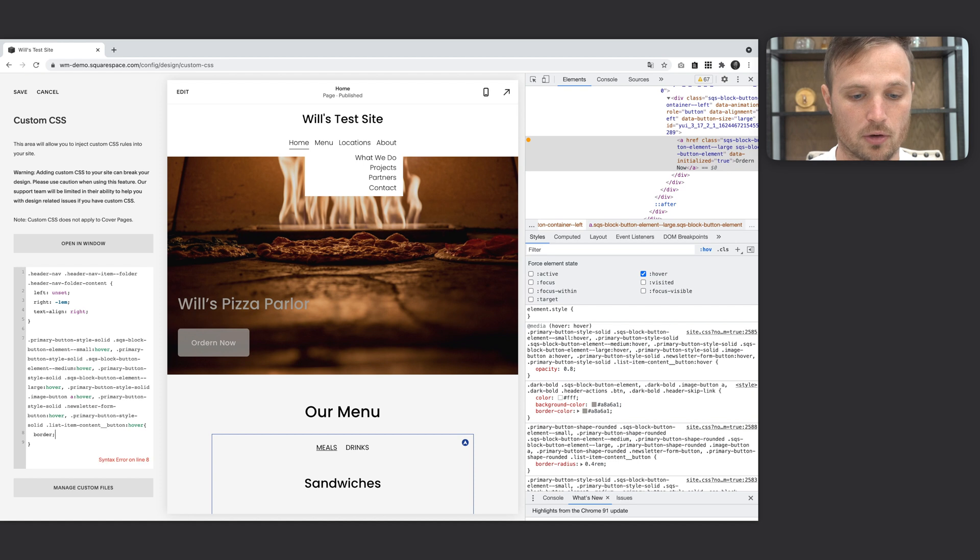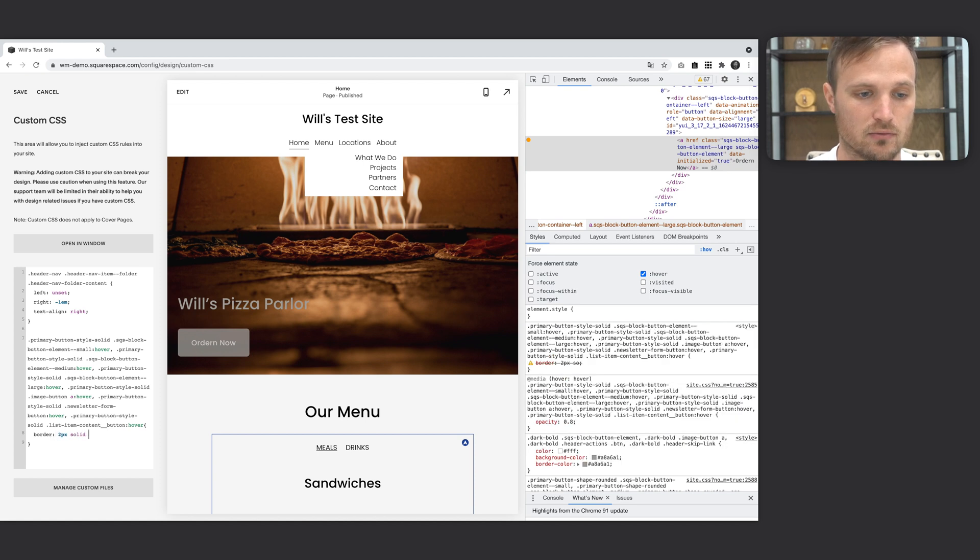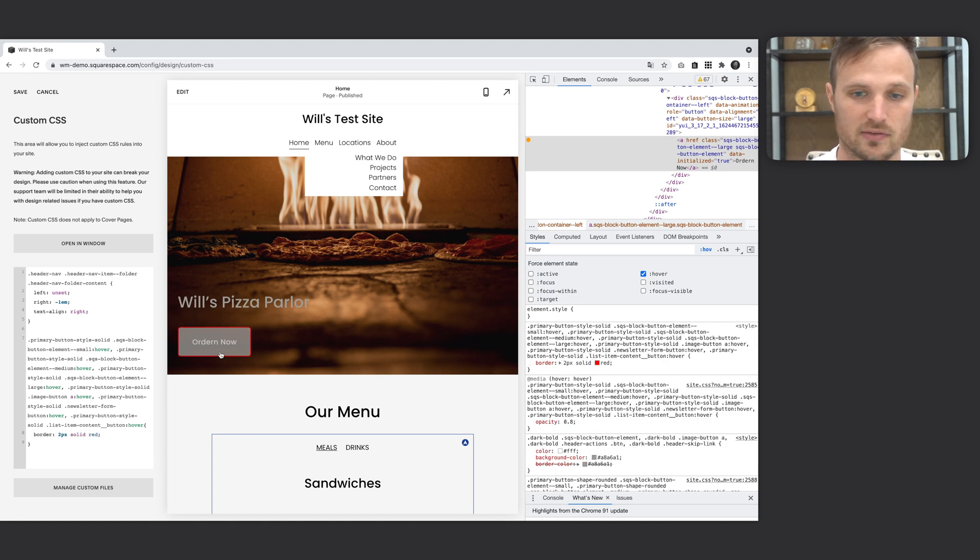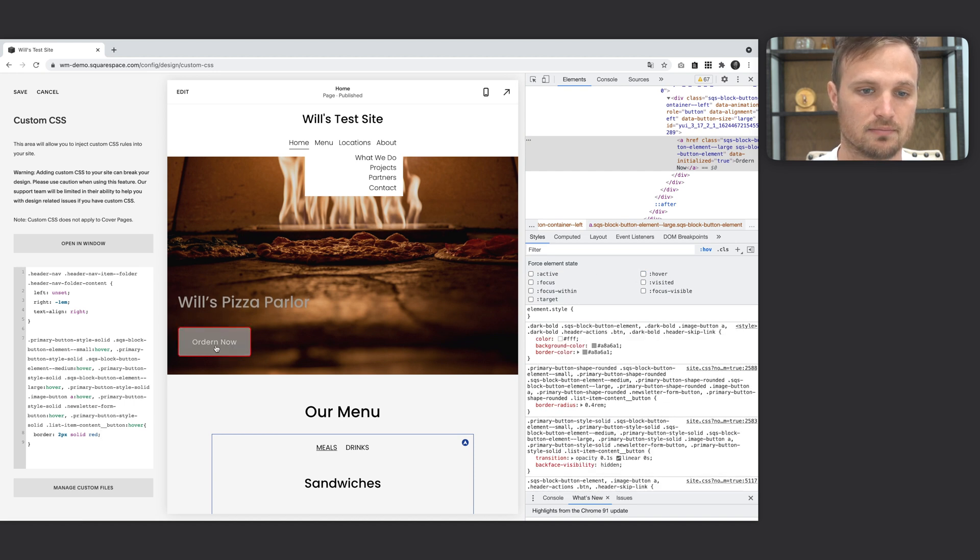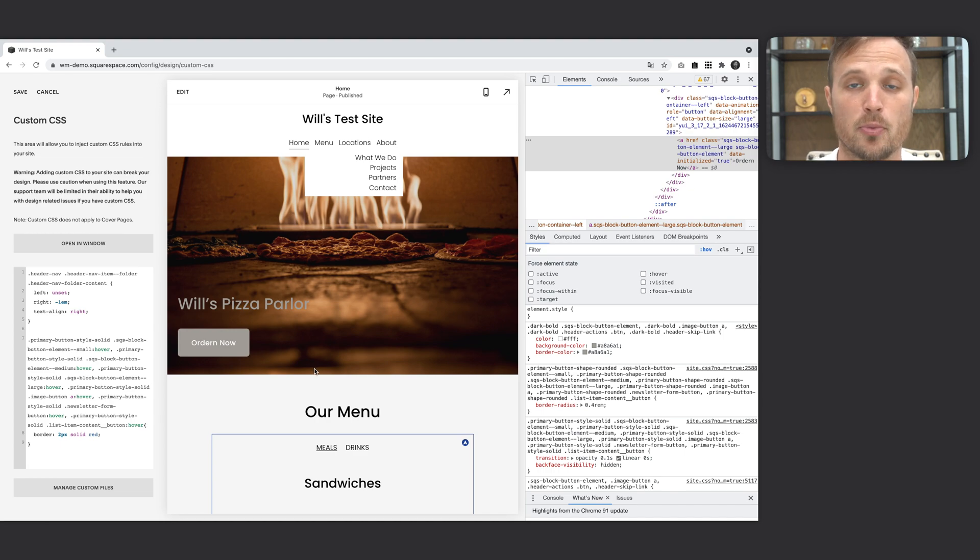And now any styles I put in here will be applied to the hover state of our button. So like a border, two pixels solid red. So now it's hover. So if I get rid of that hover simulator as I hover over it, it'll do that. So fun little stuff. Hope you enjoy. Let me know if you have any questions.